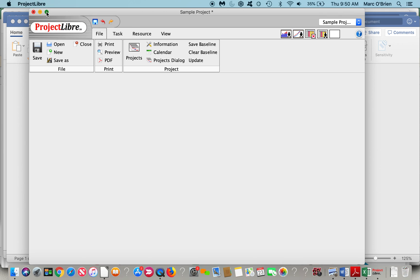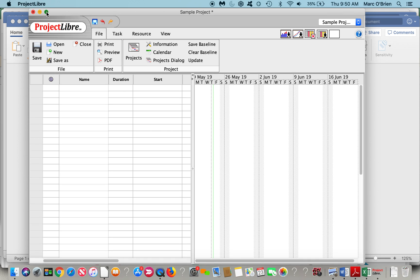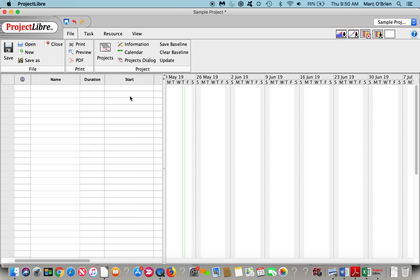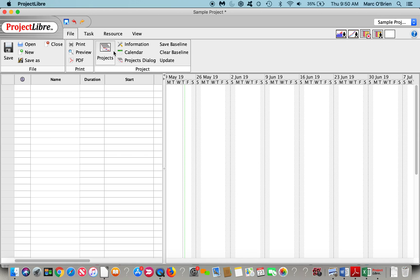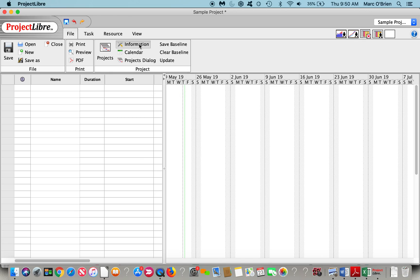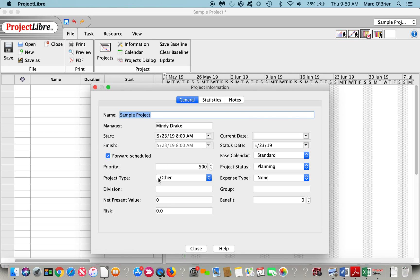Once I do that, you can see it comes up with a ribbon bar up here. Under File, I can open, create a new file, Print Preview Projects. There's Project Information out there.